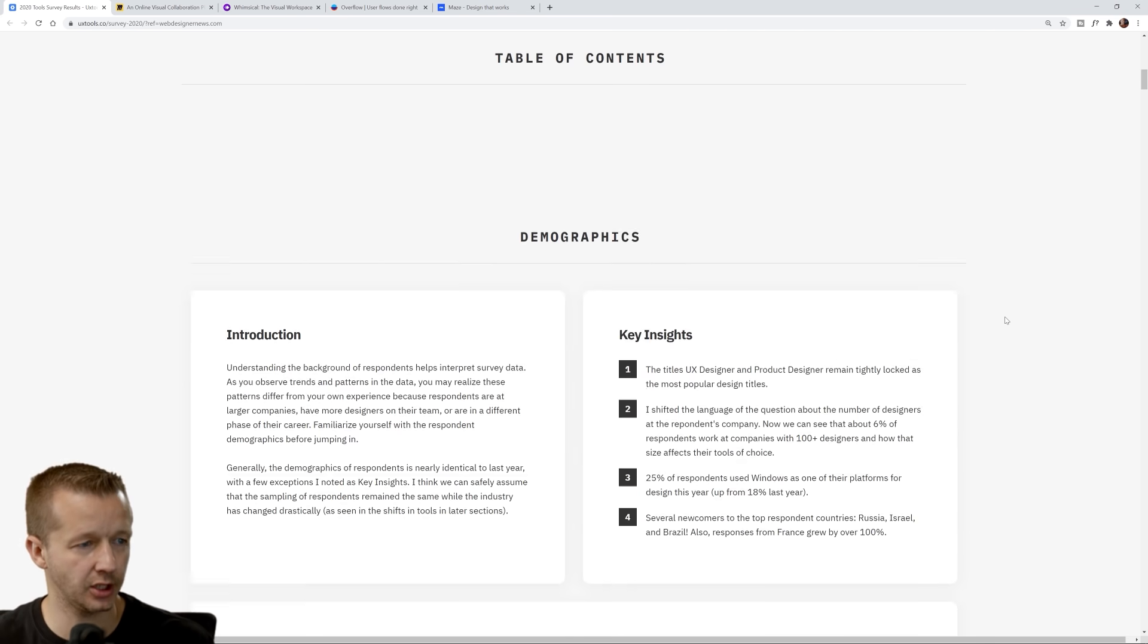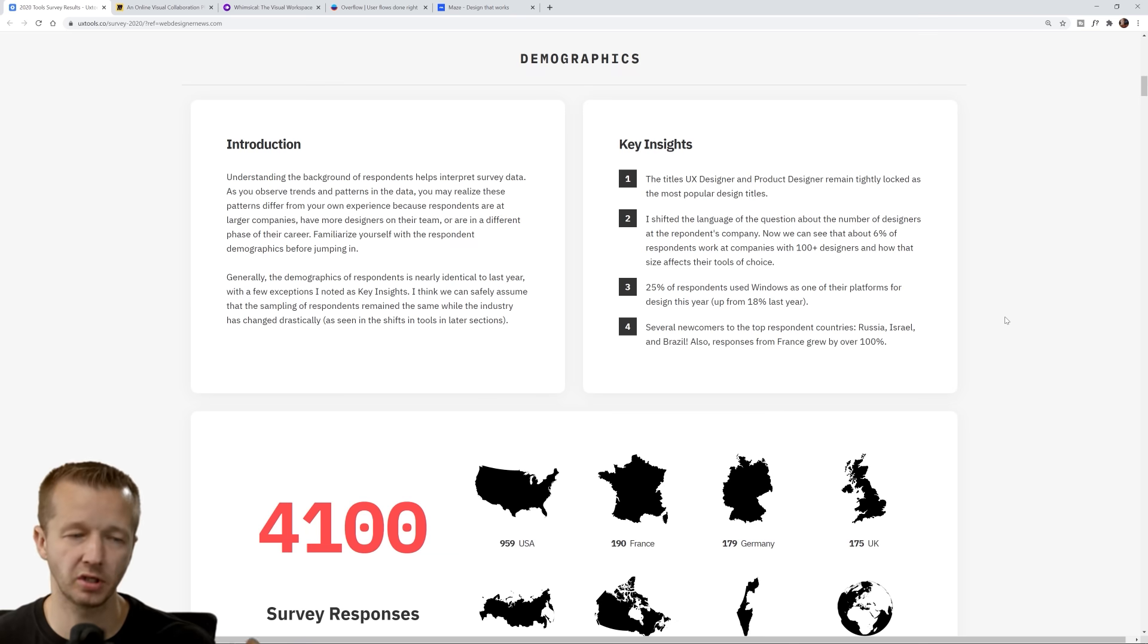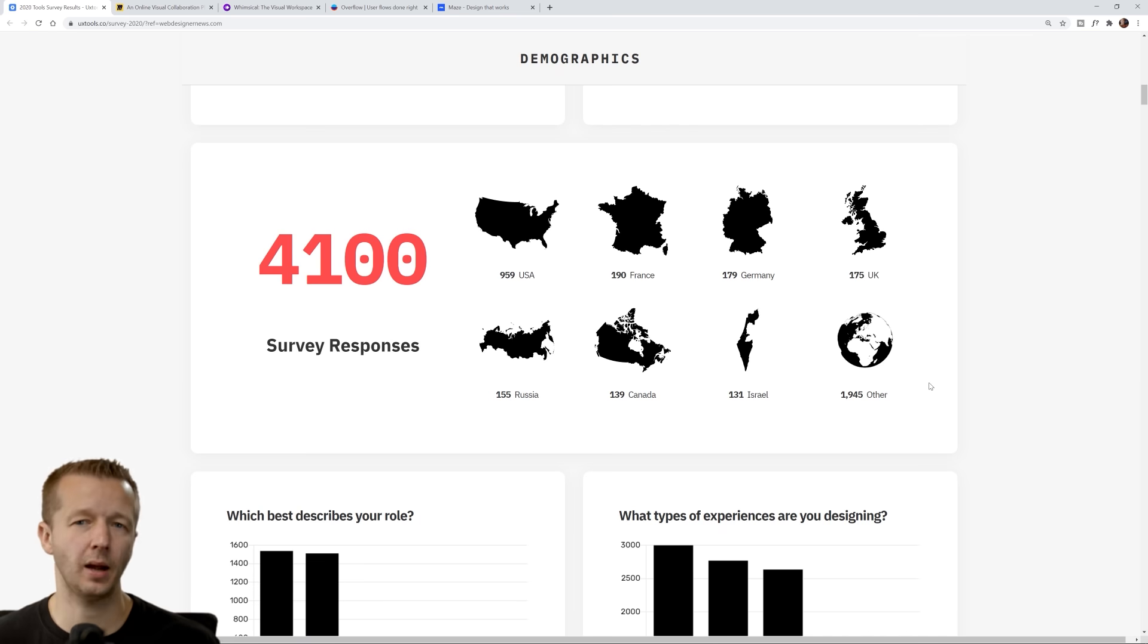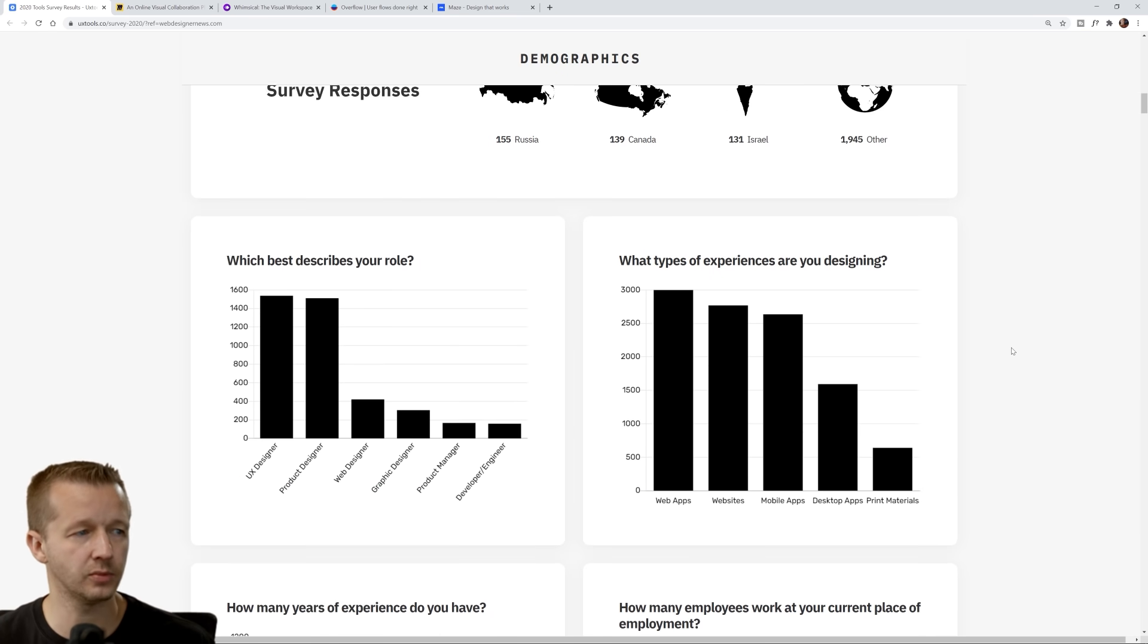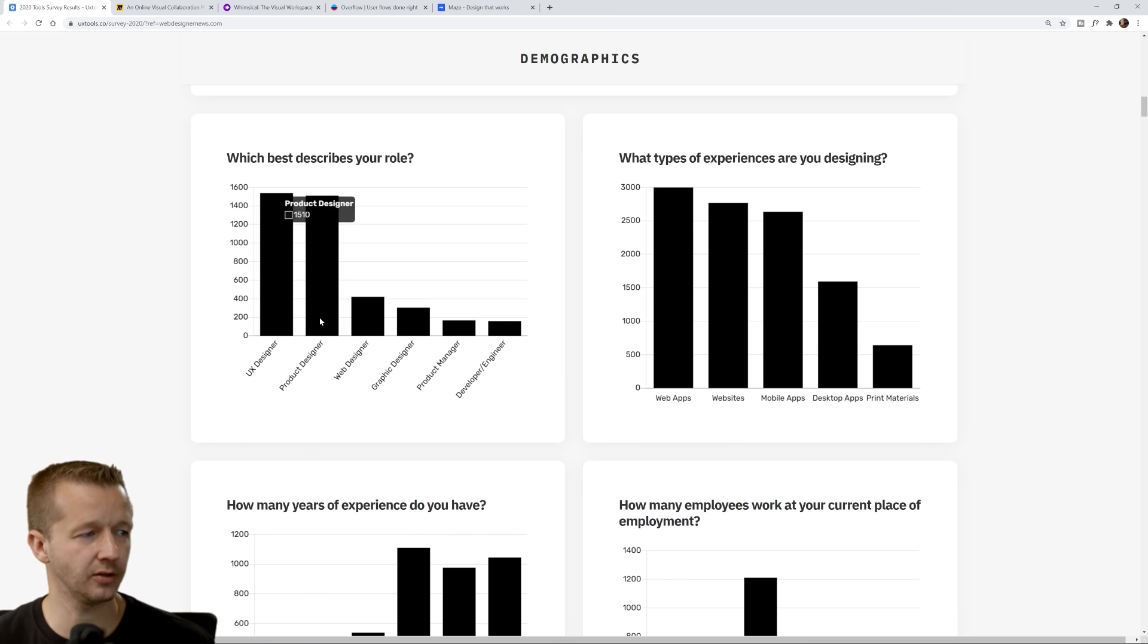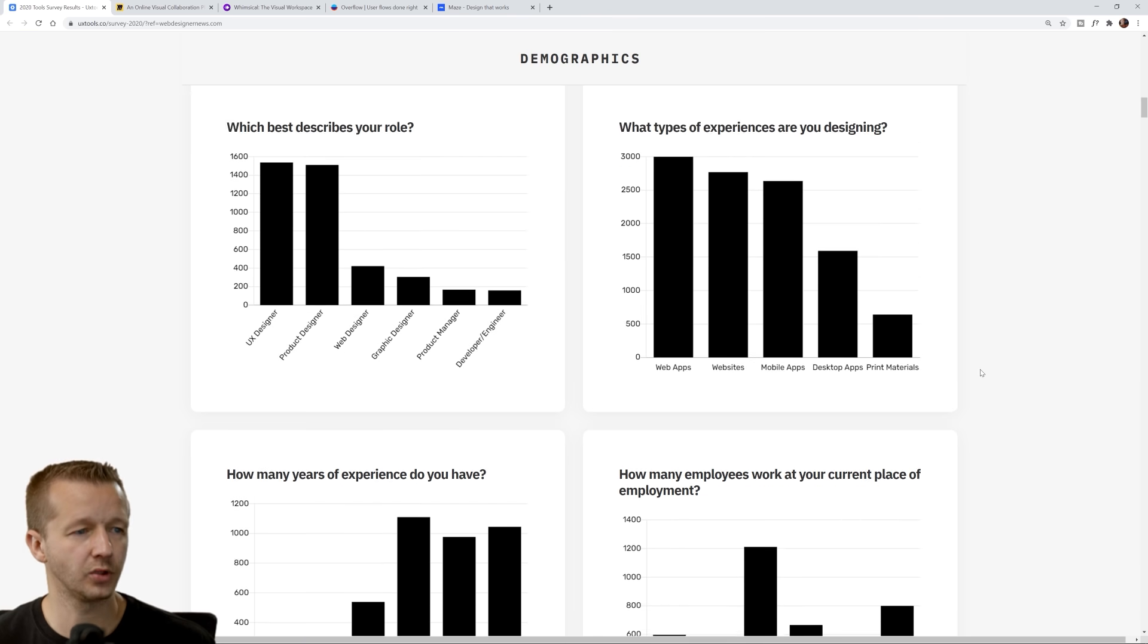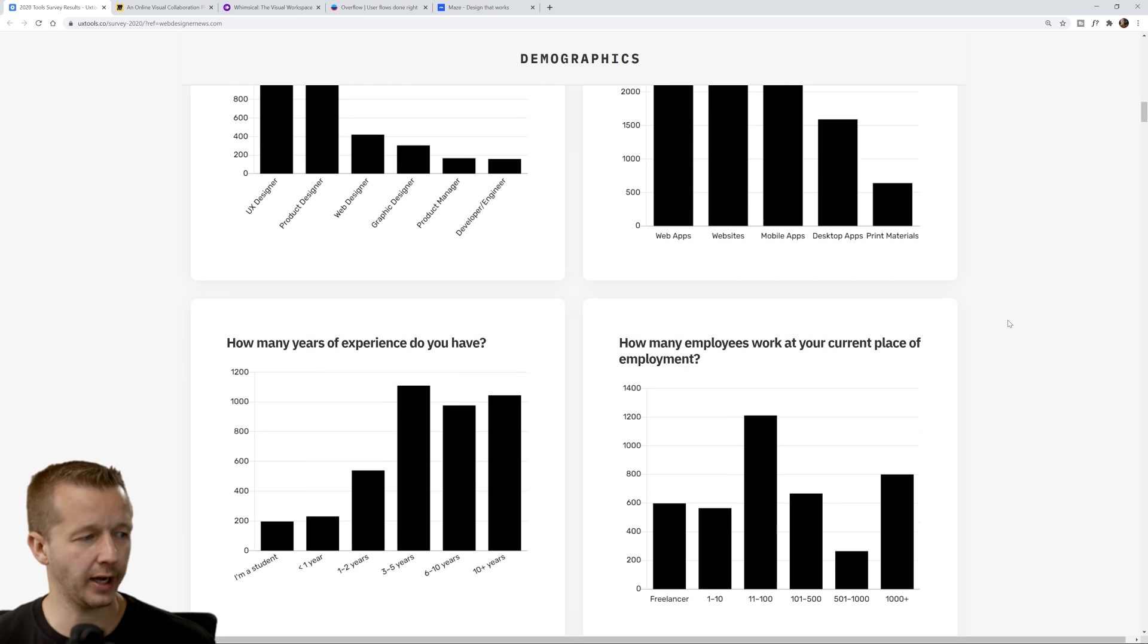Let's go ahead and check out these tools. First, they have a table of contents and demographics about who participated in the survey. 4100 responses, not a massive amount but still a decent amount to get a general idea.